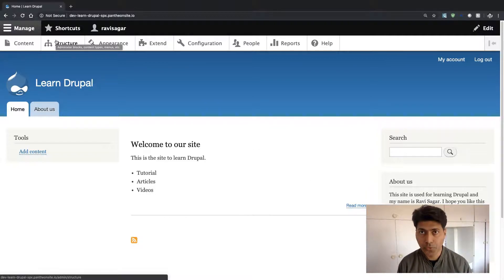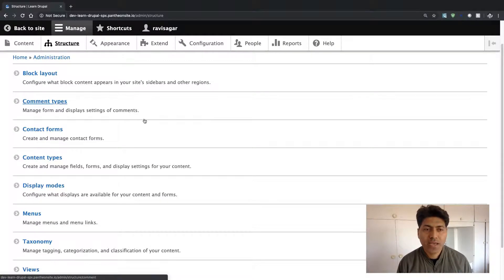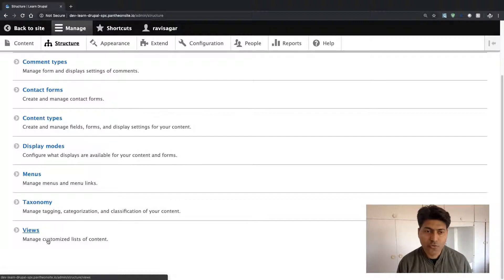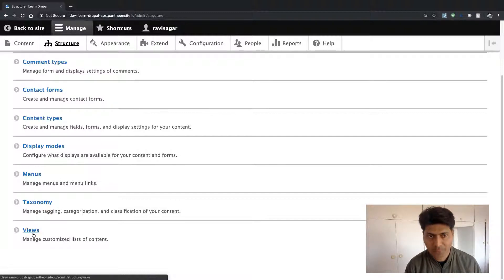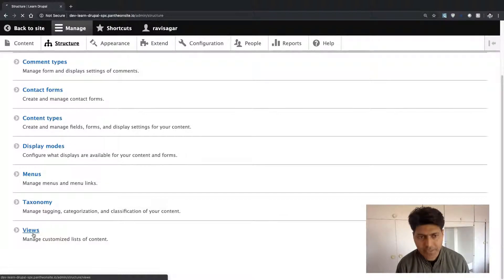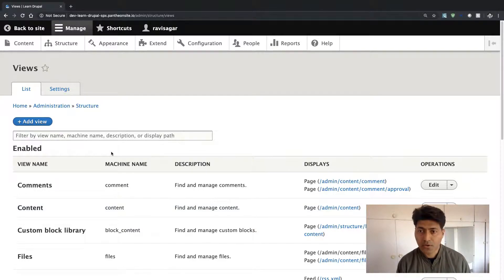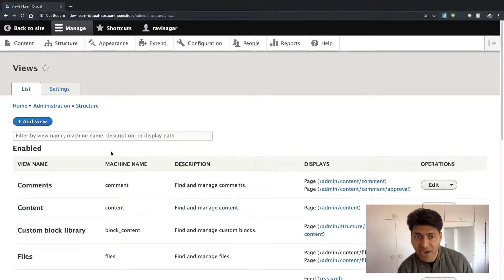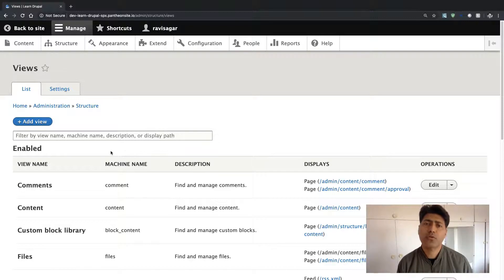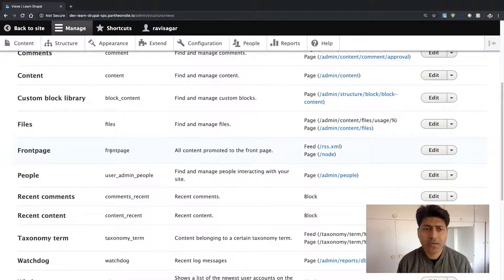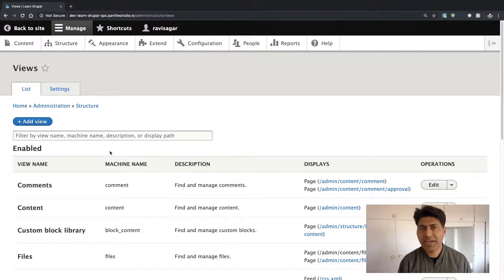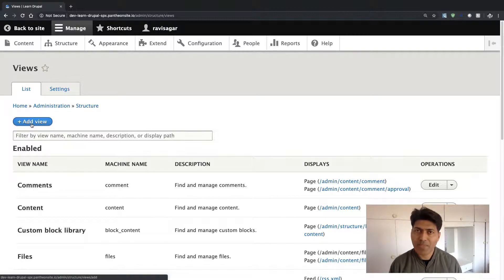To create a block view, you need to go to Structure on top and then go to the very last option called Views. If you click on it, you will be presented with the list of views that you already have in your Drupal site. When you install Drupal for the very first time, it comes with some views out of the box. But let us create our very own block view, so click on the button called Add View.